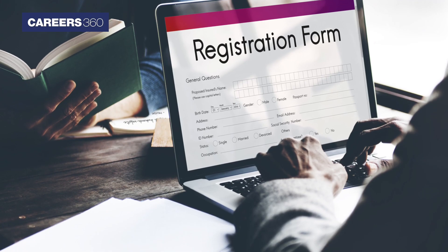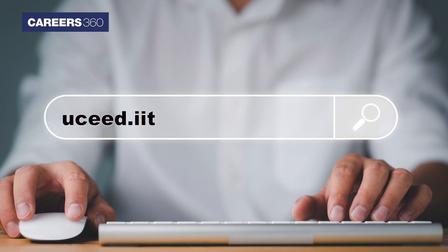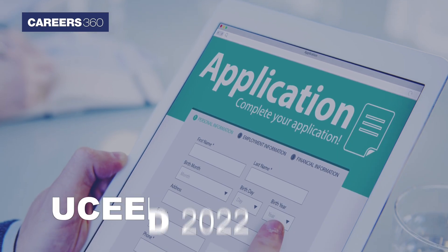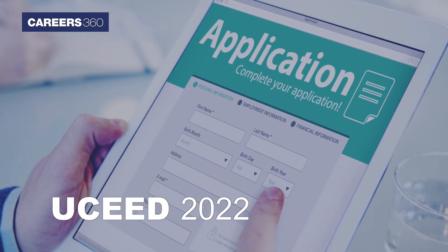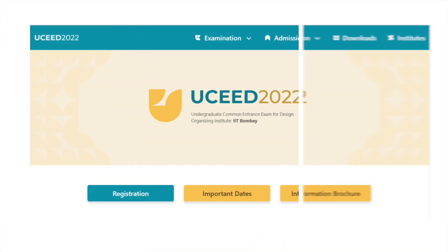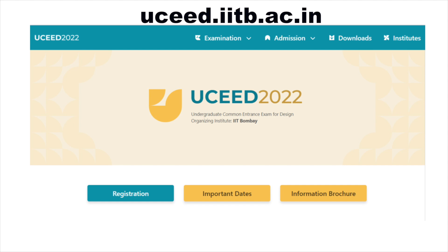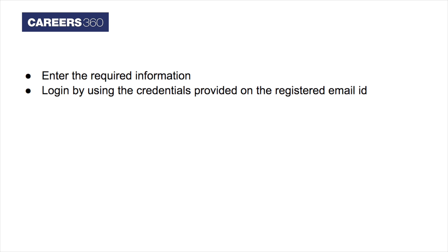The UCED registration form is available on the official website uc.iitb.ac.in. Interested students can fill the UCED 2022 application form from September 9 to October 17. To fill the application form, visit the official website uc.iitb.ac.in, click on the registration tab, enter the required information, and log in using the credentials provided on the registered email ID.